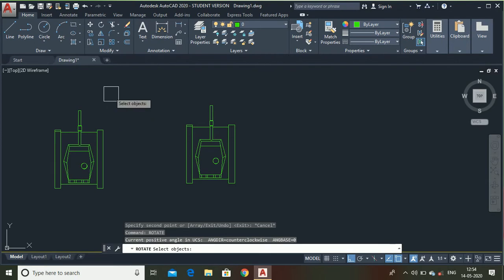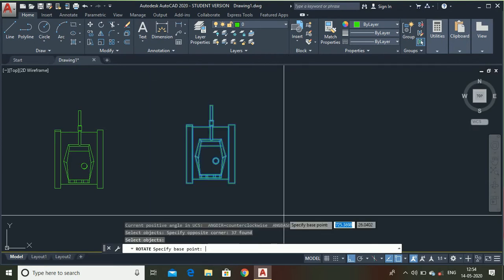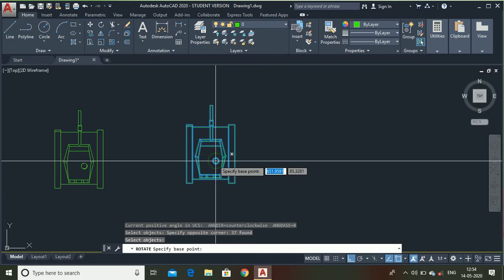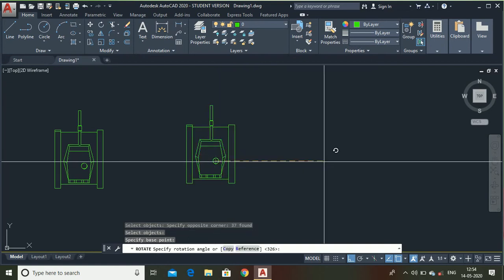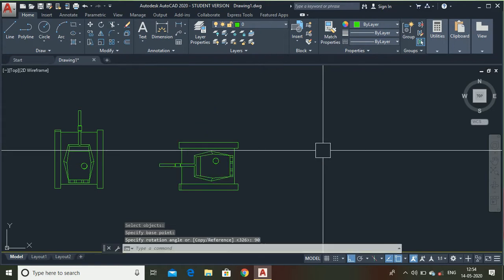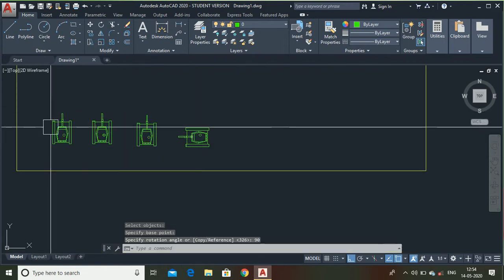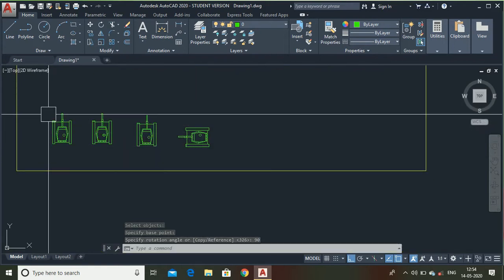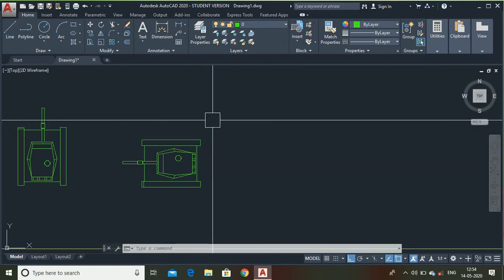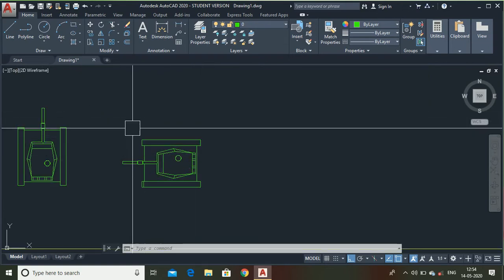Select the object, press enter, select any point for your base. Select the angle that you want, press enter. Now, you can see I made a vertical tank in a horizontal position.